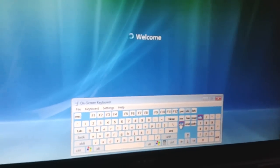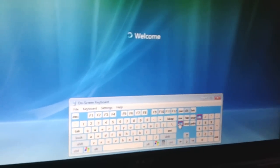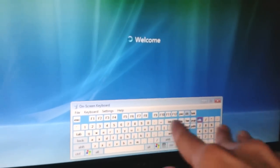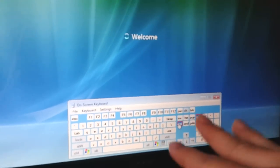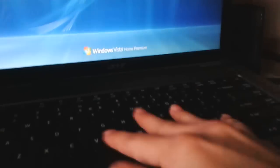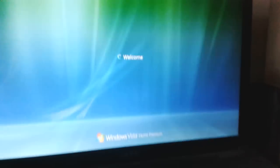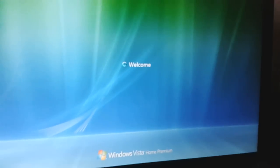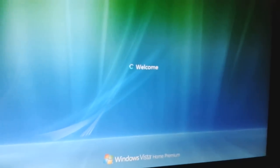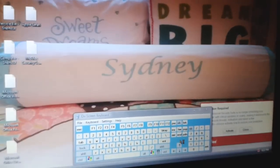So this on-screen keyboard is 100% okay compared to the physical keyboard. Anyway, thanks for watching.